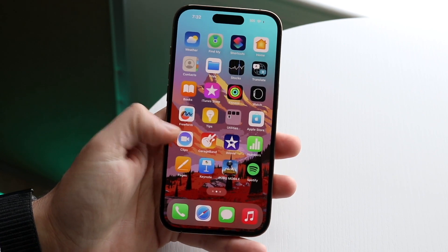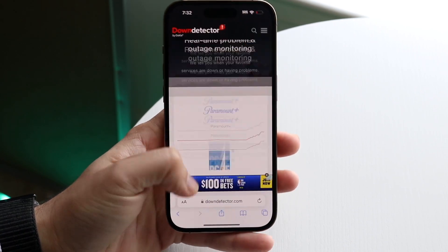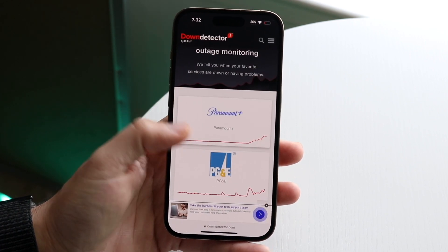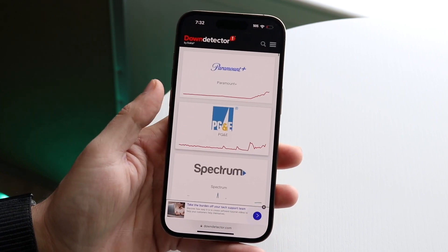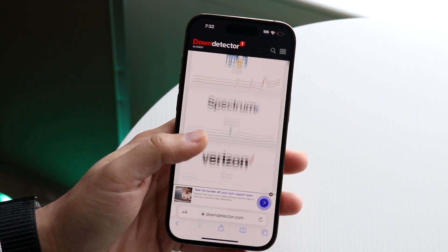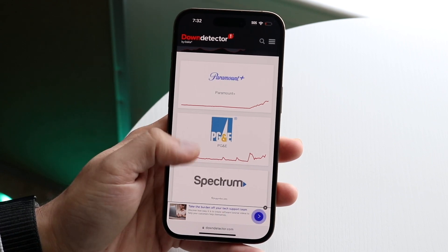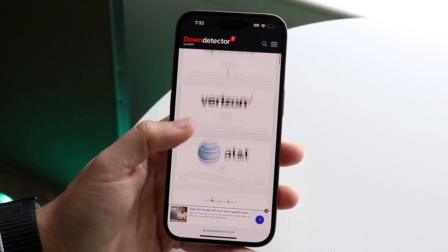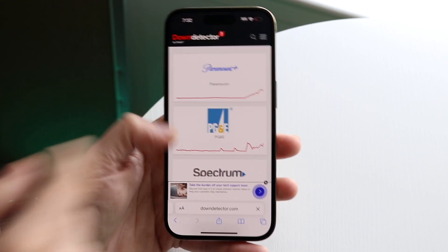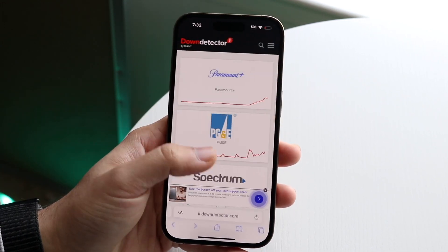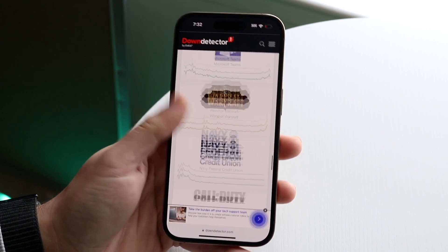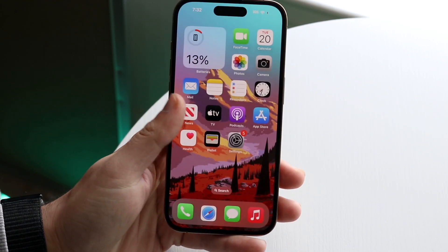If that's still not working, double check that Snapchat isn't actually down. You can go to downdetector.com, isitdown.com, or Twitter. If Snapchat is down it's usually one of the first results — search up Snapchat and if the trend line looks anything like this, that might mean Snapchat is down. In this case, I don't see it being down at all.